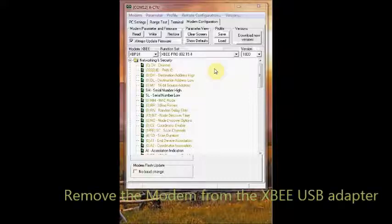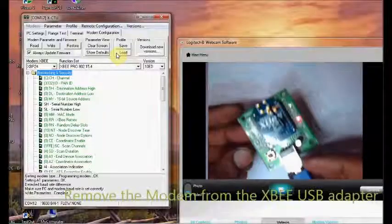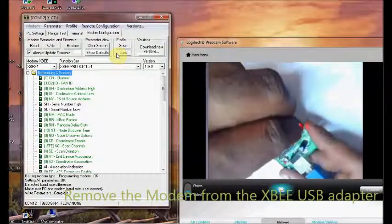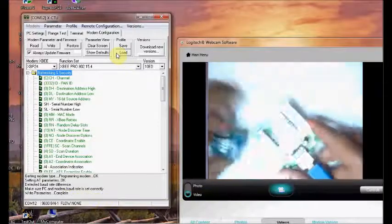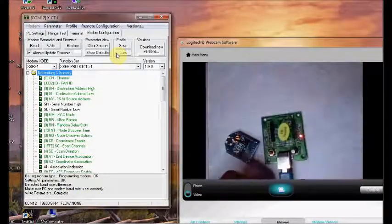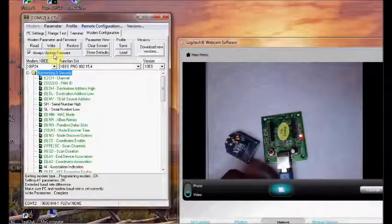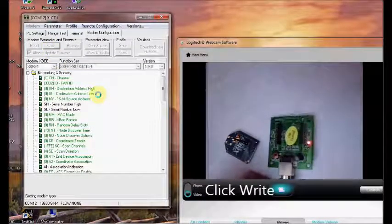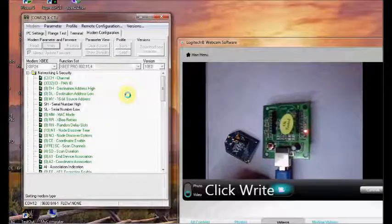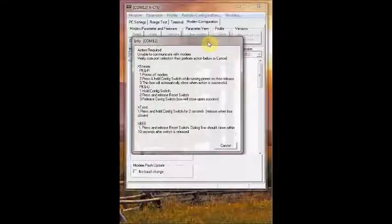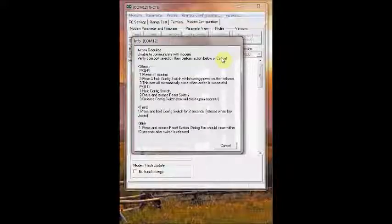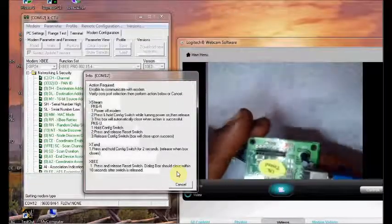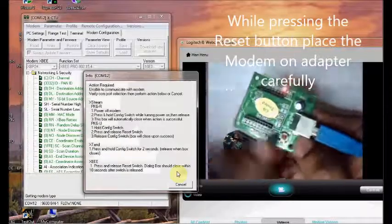Now click on Write. The info window opens saying action required. Now on the XBee USB adapter, carefully press the reset button. There is the reset button.